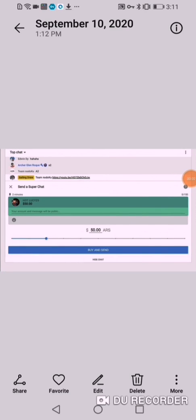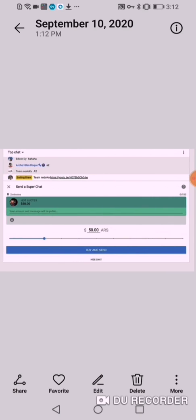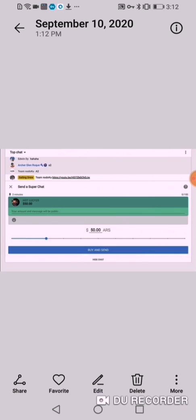Hi guys! Good morning! So, nakakapag-superchat na po tayo. I'm here in Jordan, Middle East. Superchat is not available in our region pag nasa Middle East ka po. So, we're going to show you how we use the secure VPN for us to show our support for those who are on a monetized channel.